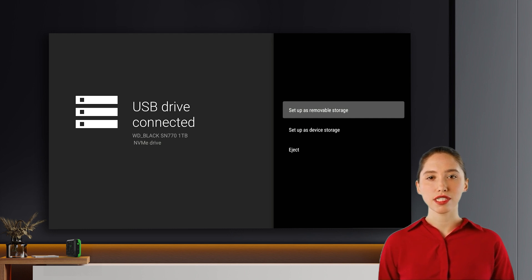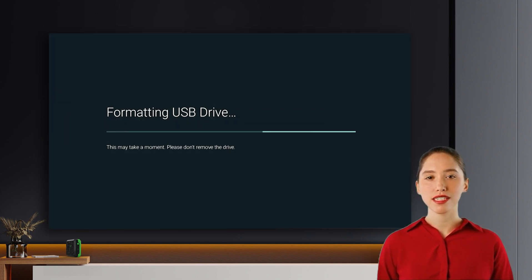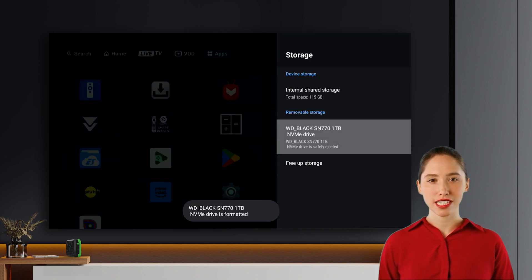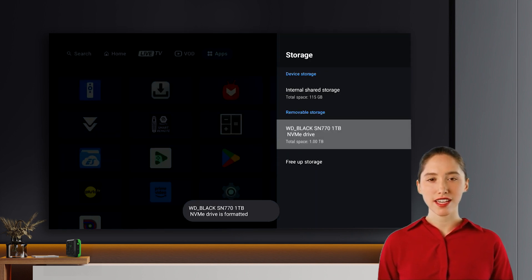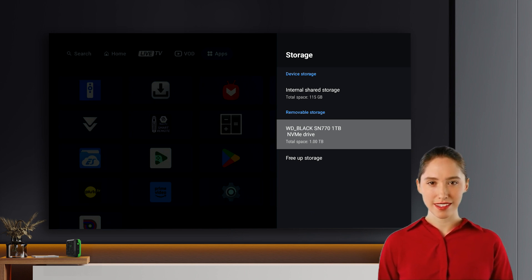Formatting and completion. Once you've chosen your preferred setup option, click on erase and format and follow the on-screen instructions. After the formatting process is complete, you should see the NVMe drive listed under your device storage.